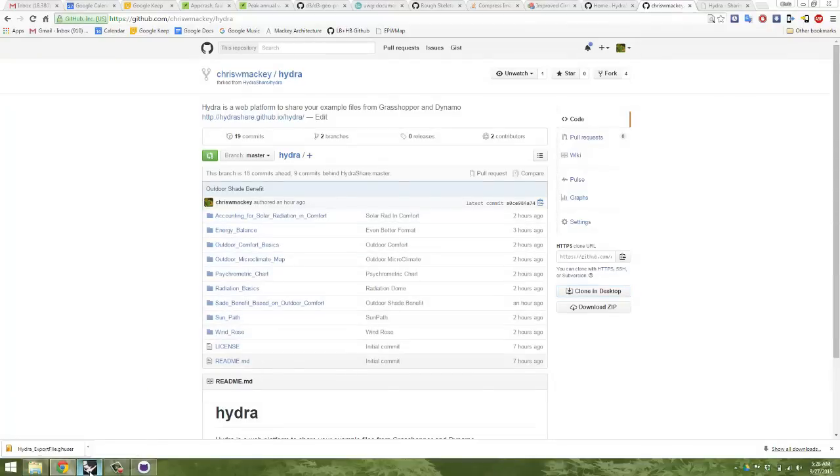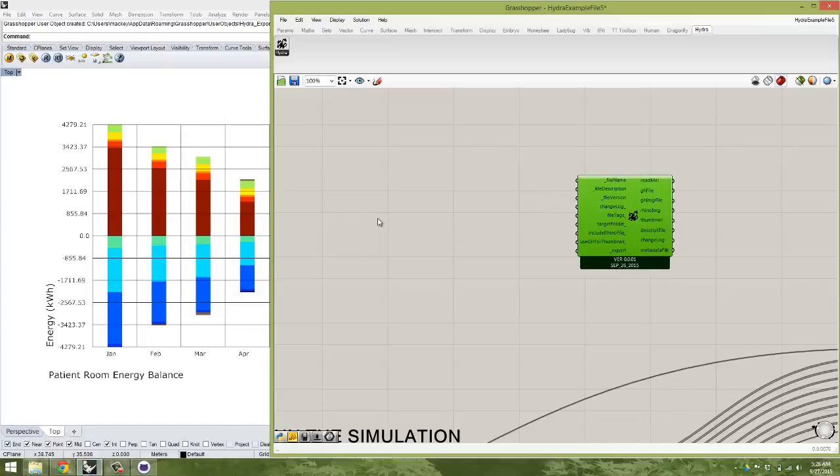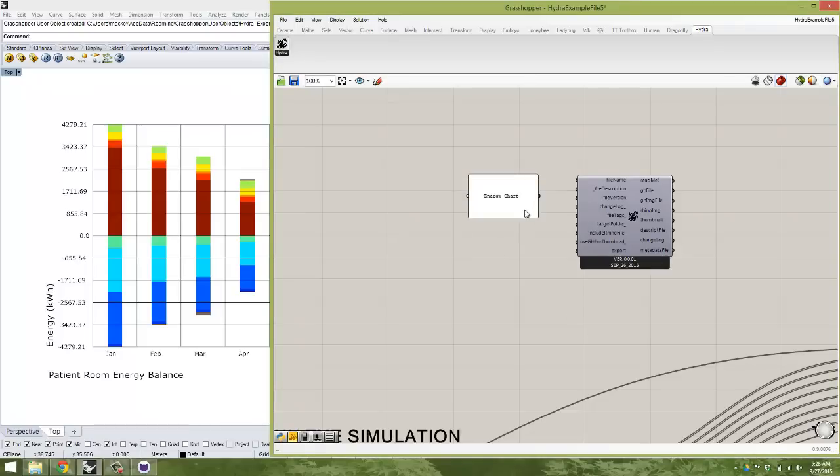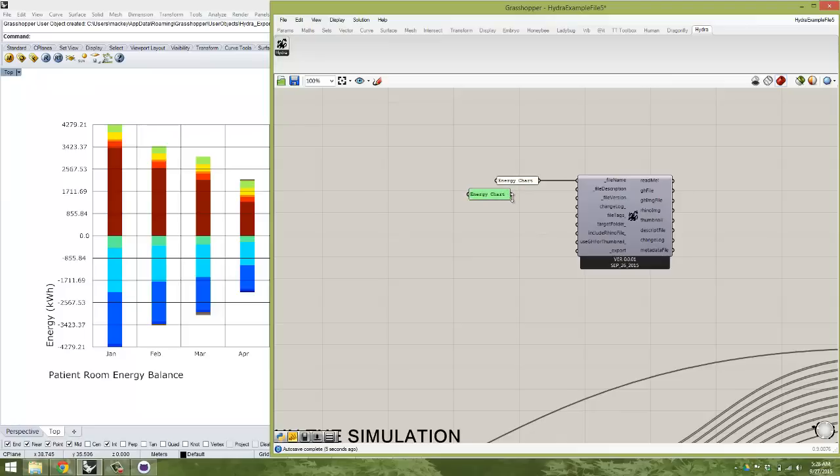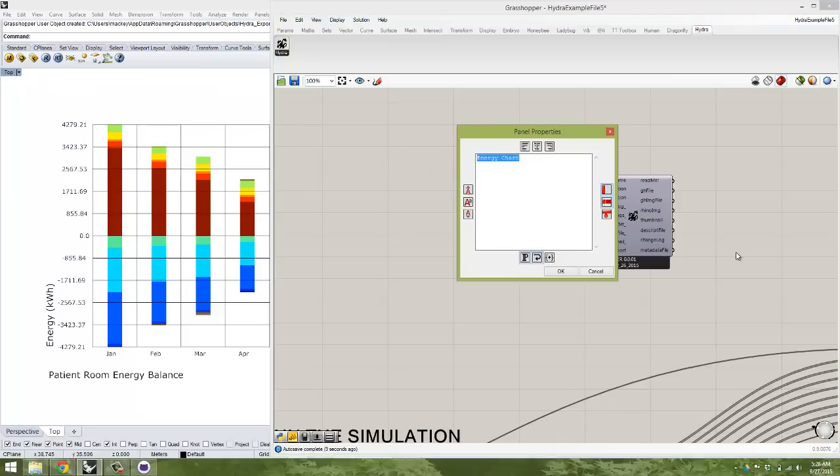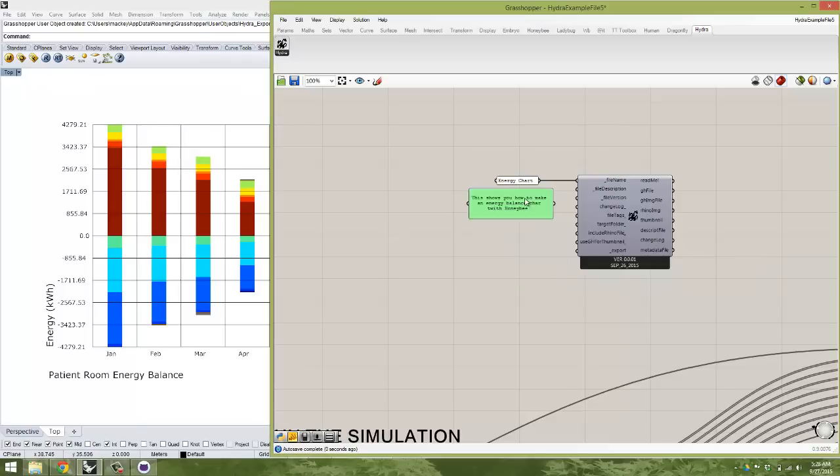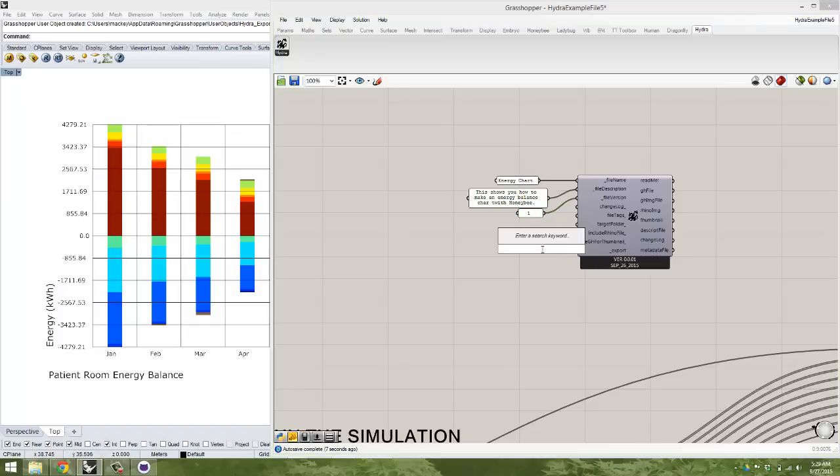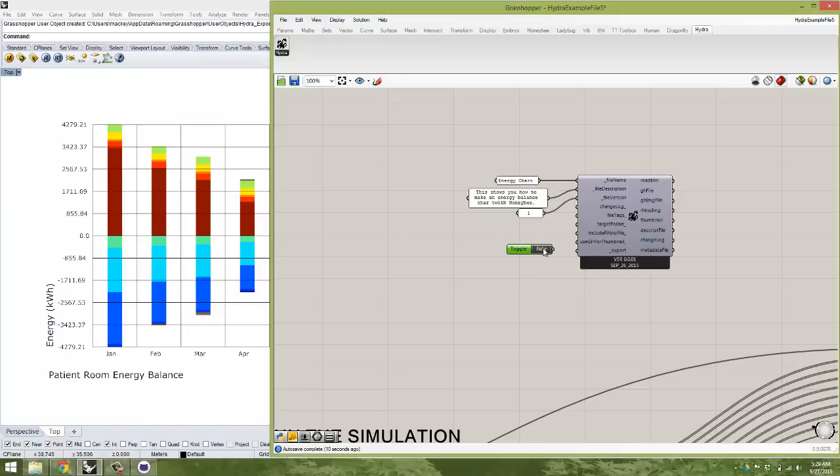But basically once you have that, what you have to do is, and you have your example file that you want to share, you just type in a name for your example file. So I'll say this is energy chart, because this is a new energy chart that I just finished putting together for Ladybug, and I'd really like to share this with some more people. And you need a little bit of a description of what this example file is. I'll just say this shows you how to make an energy balance chart with Honeybee, which is one of the open source projects that I love to contribute a lot on a regular basis. And then you need just some type of version, and this could be something very simple. It could just be a one, just to sort of keep track, because if you ever update this example file, we want you to be able to take care of versioning basically. And then finally, there's just a Boolean toggle that you set to true, and you export it.